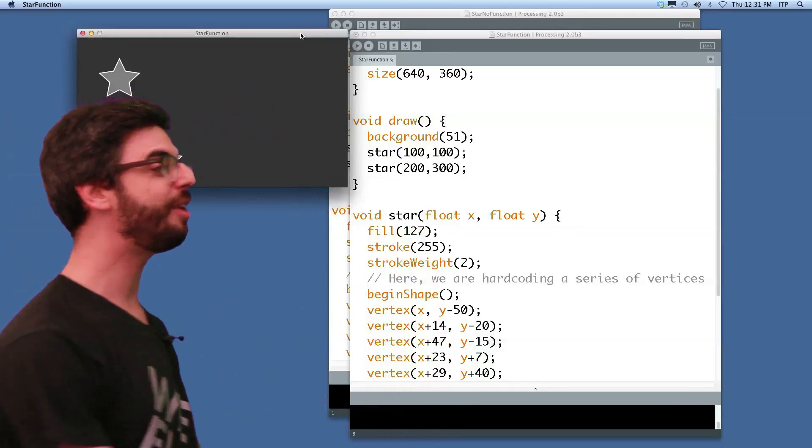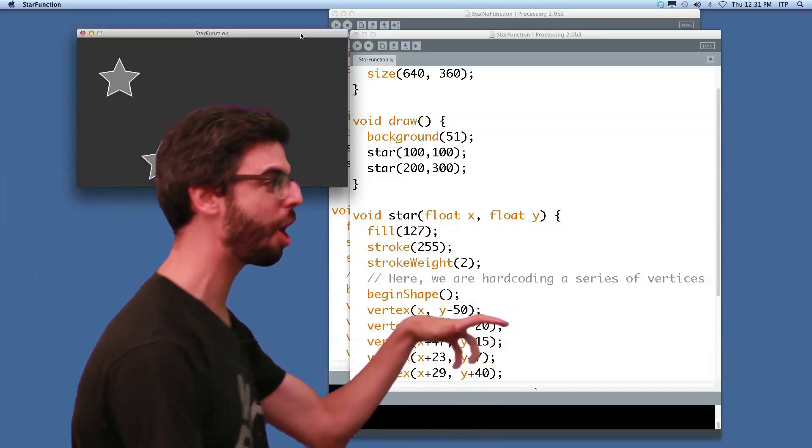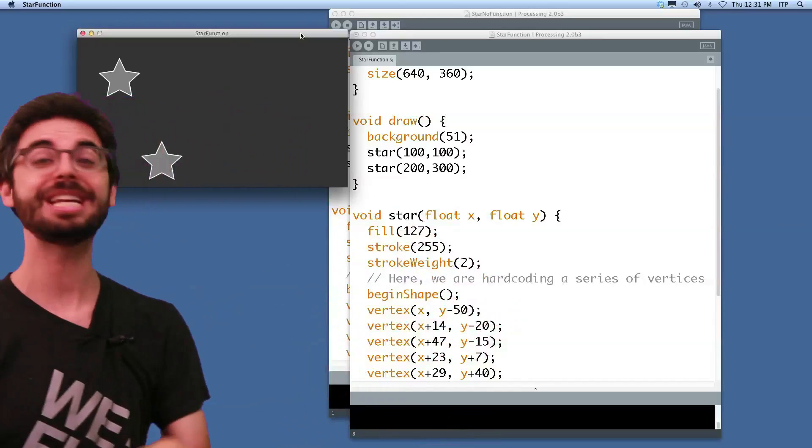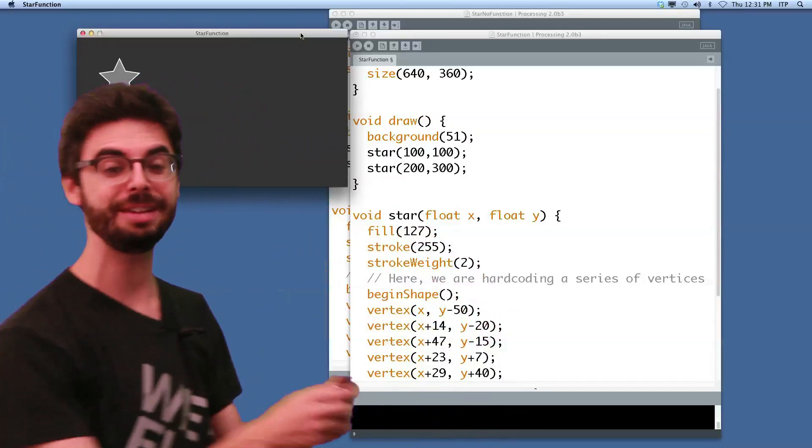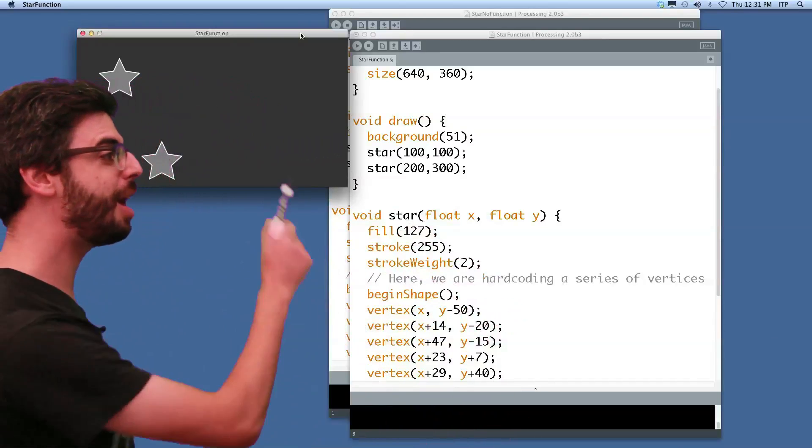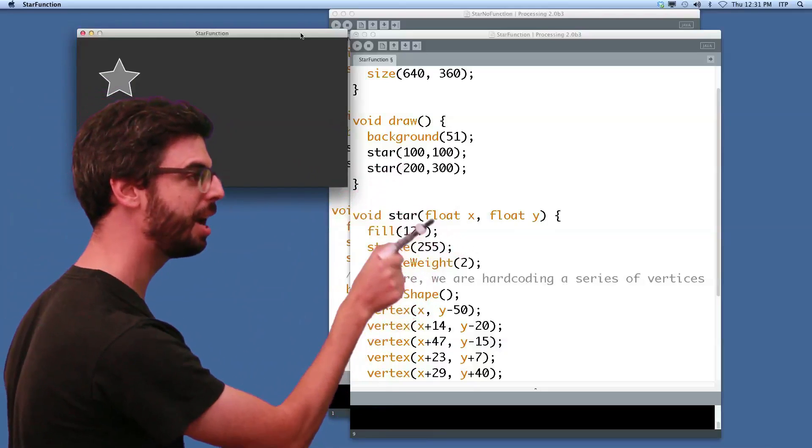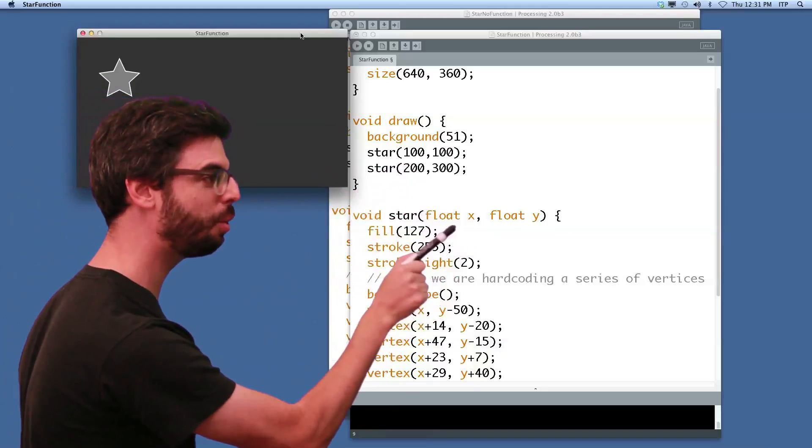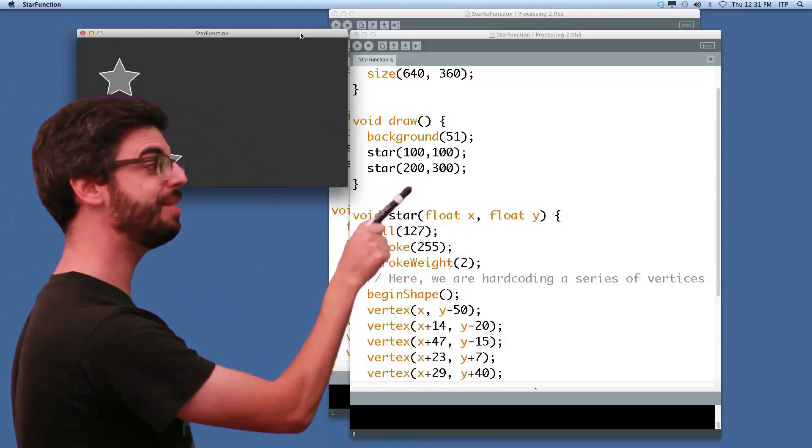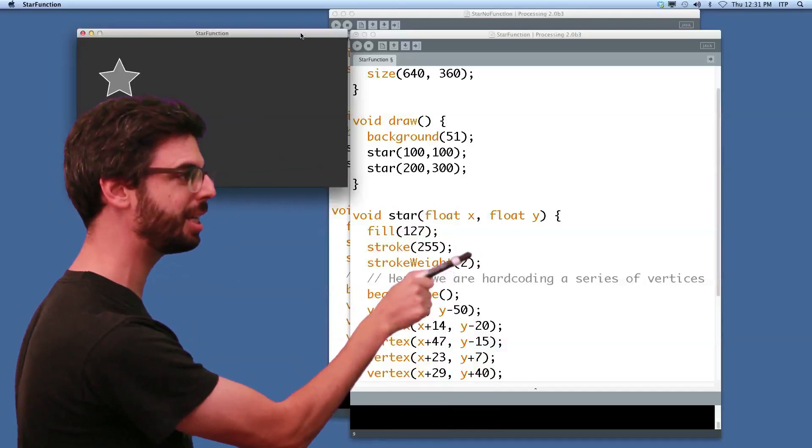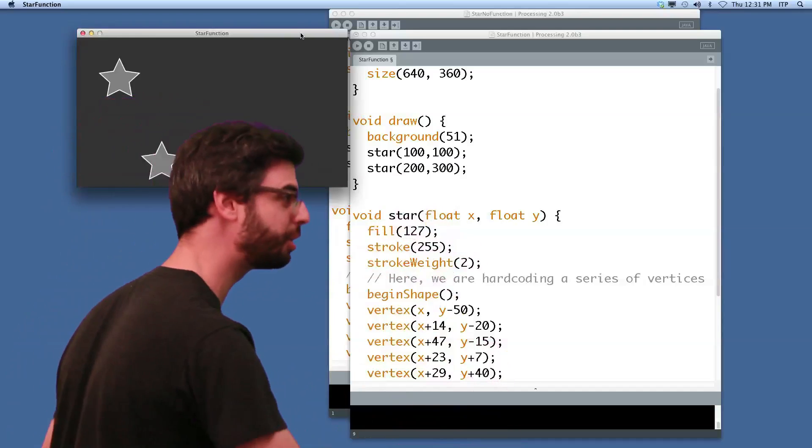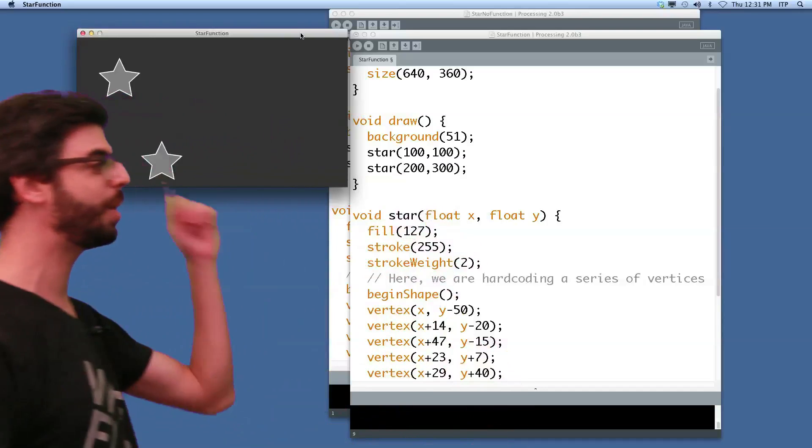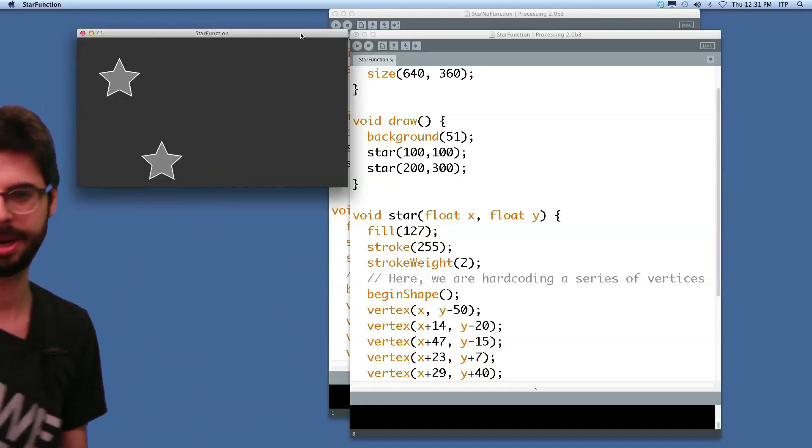Not only do we define what it means to draw a star, but we defined it in a flexible manner that it can receive arguments. The value 100 gets sent into x, 100 gets sent into y, then all this code is executed. Then the value 200 gets sent to x, and 300 gets sent to y, and then all this code is executed. And we have two stars on the screen here.